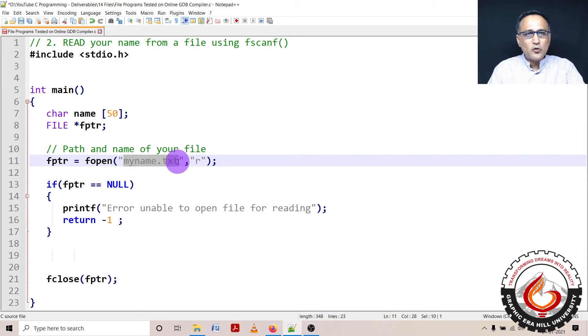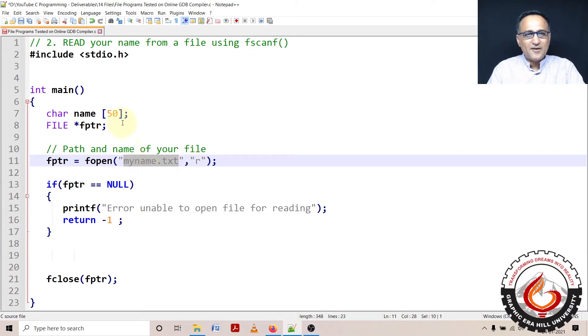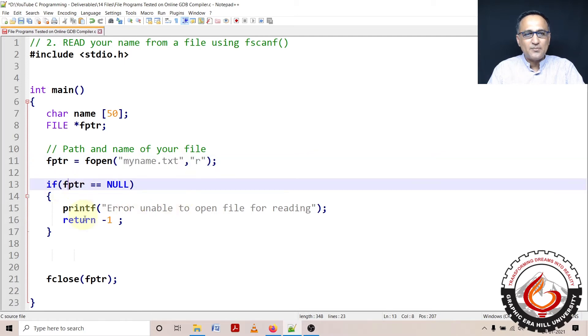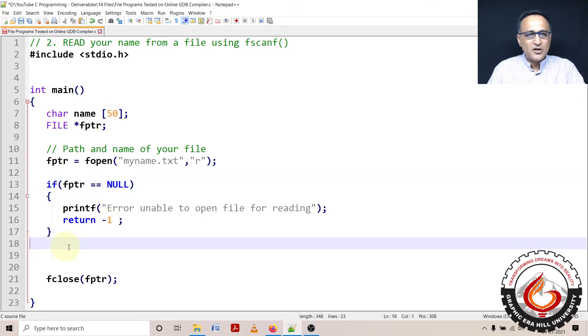I am going to read one name at a time. First I'm opening the file. If for any reason there is a problem opening it for reading, this condition will become true and I will do a return or quit from this particular program.